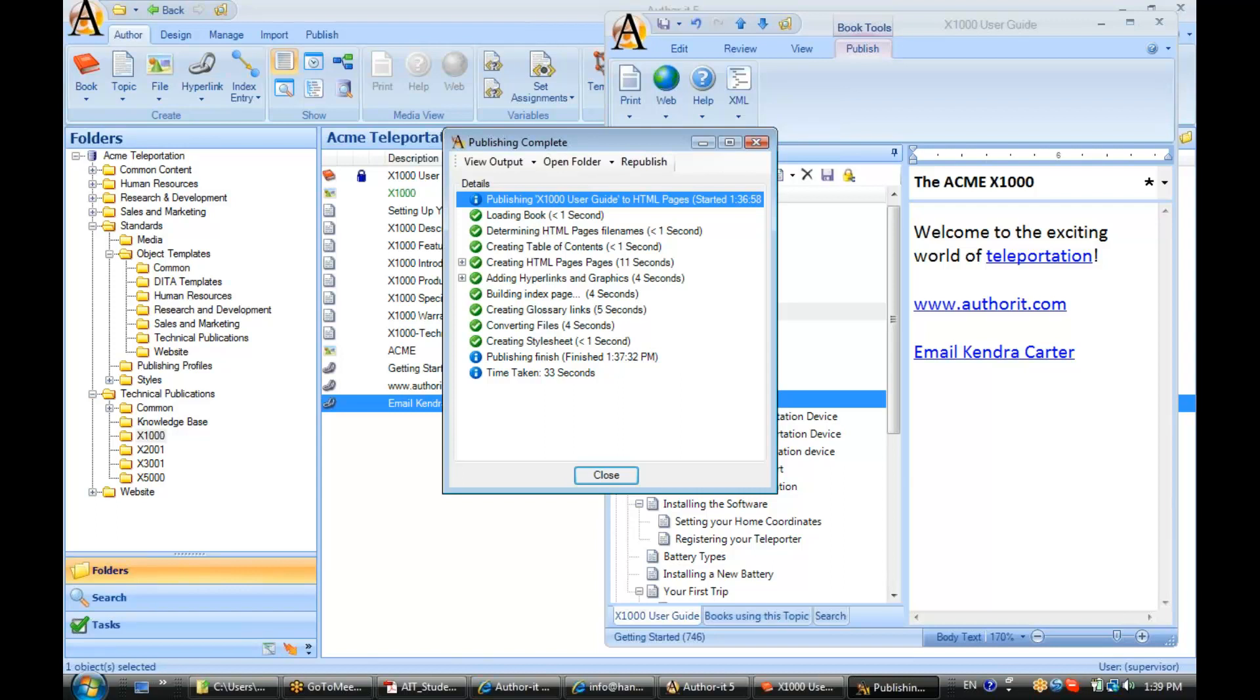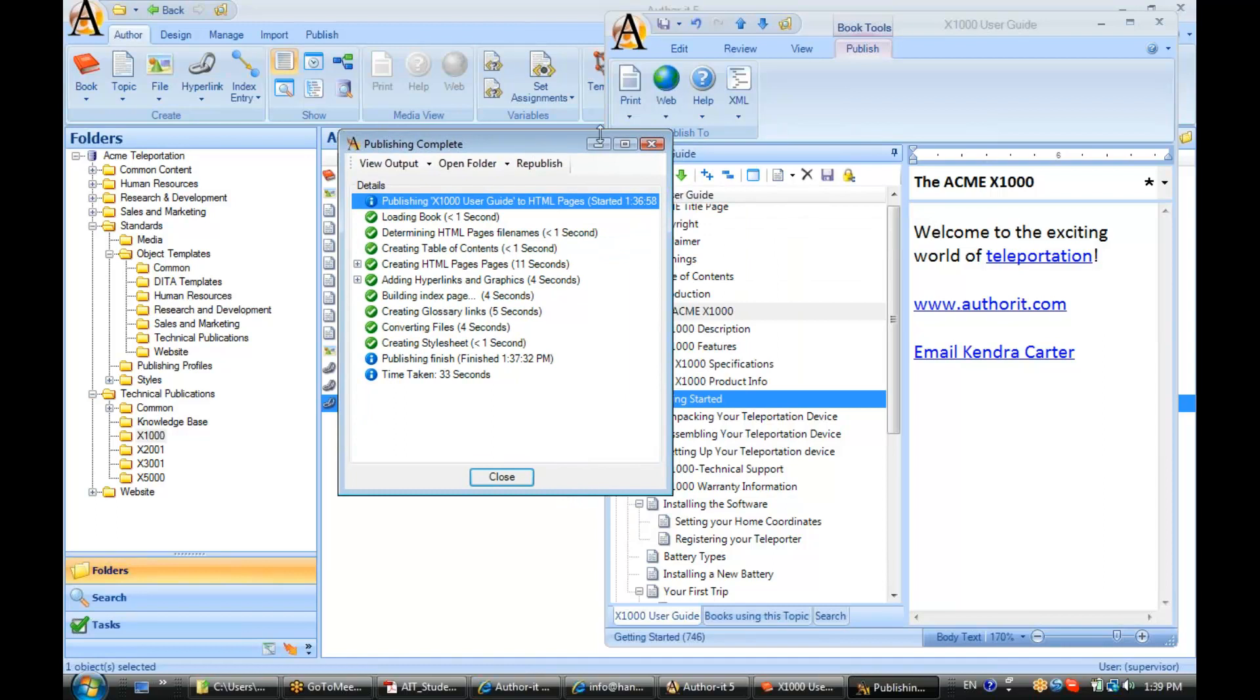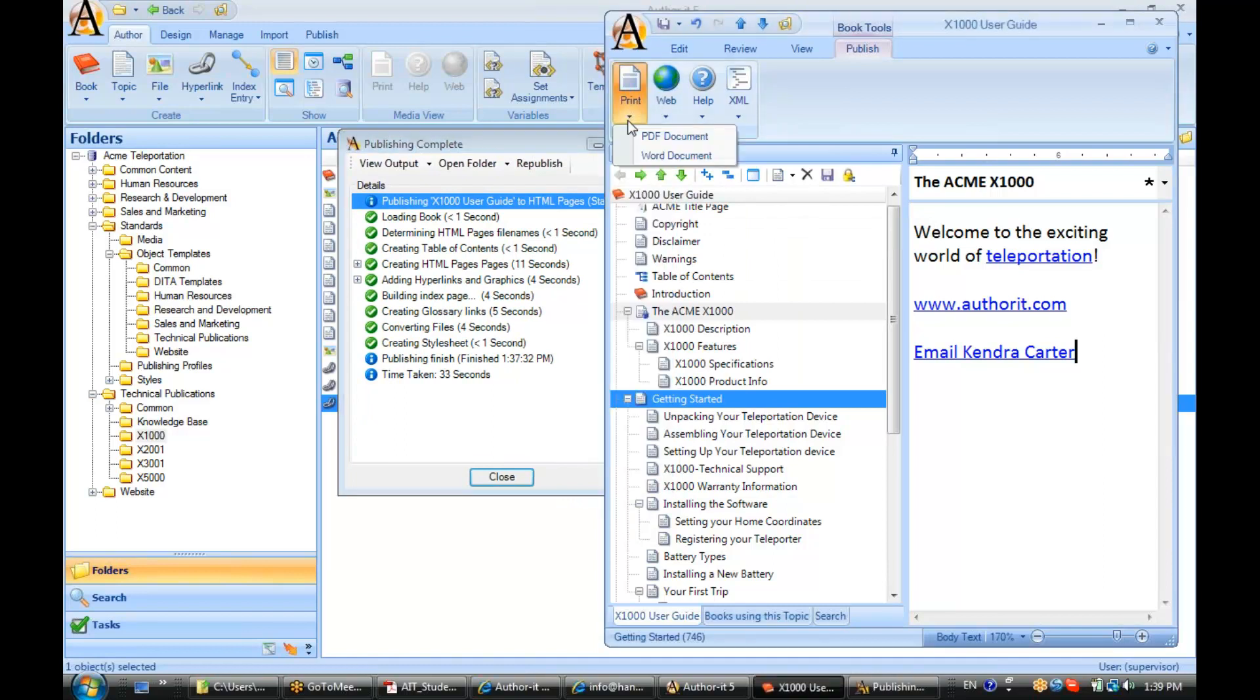Because you don't have to worry about them being located out on a network location where people may inadvertently delete them or change their file name or something along those lines. They are safely tucked inside of the AuthorIt database. Let's go ahead and publish this to print as well.